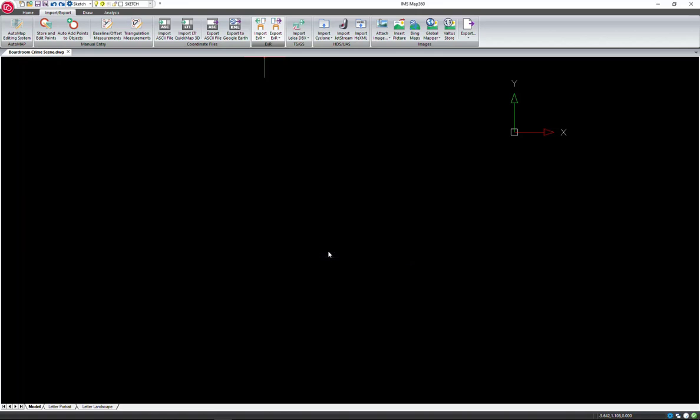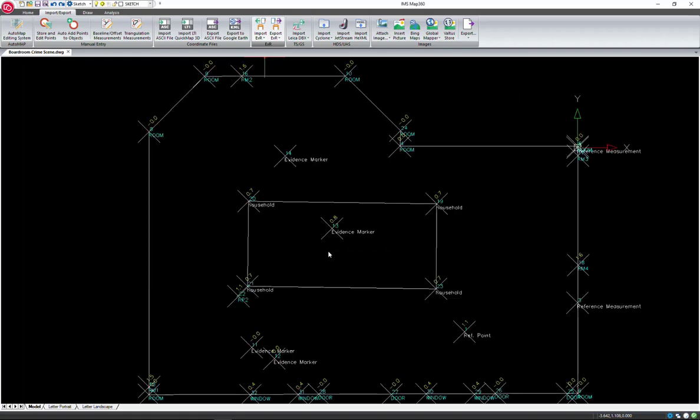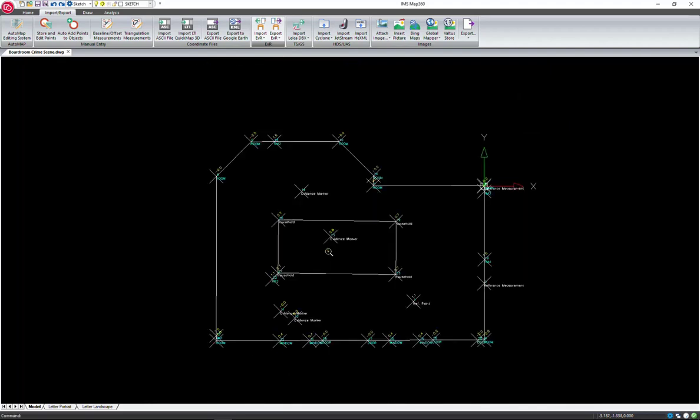Automap saves you time by automatically connecting your measured points with lines based on the point descriptions. You can customize the Automap library by adding or removing codes, assigning layers, line types, line weights, or even symbols so they are automatically inserted for you. We have the room outline with the table here in the middle and evidence around the scene.